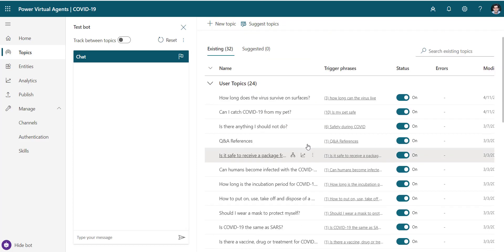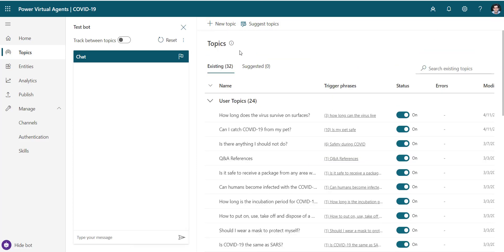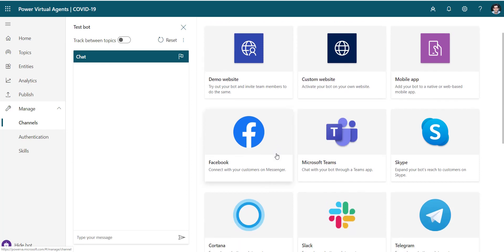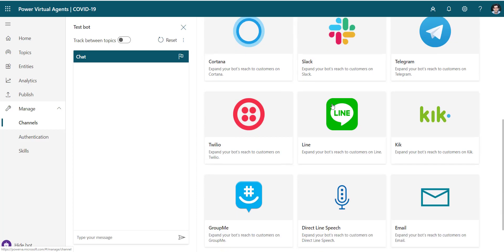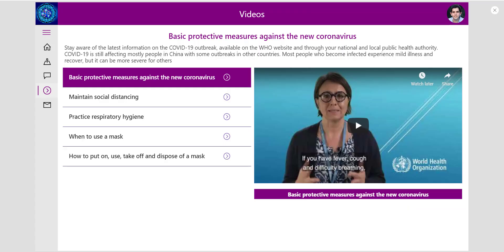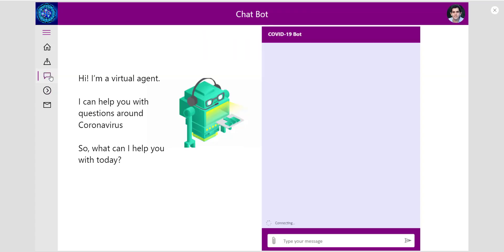If you want to extend this further and add your own topics or scenarios, you can easily do that in Power Virtual Agents. The beauty of Power Virtual Agents is that once you build your bot, you can test it right there, and when you go to Channels you can see the amount of channels available to deploy your bot to — a website, Teams, or any other available channel. In this scenario I leveraged a custom iframe component and pointed it to the deployed bot, adding branding to match my solution.